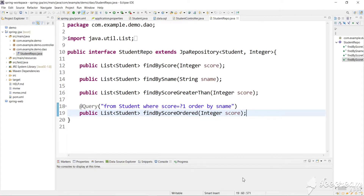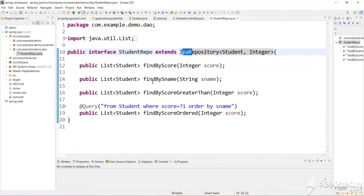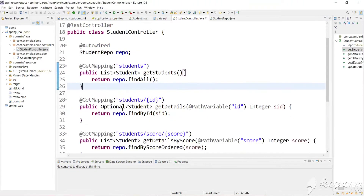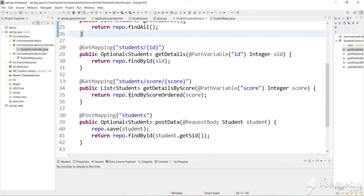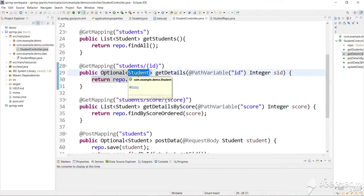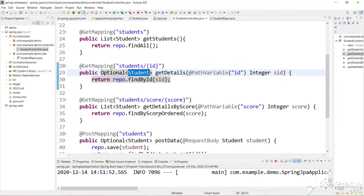Hi guys, welcome back to my channel Skill Set Go. In the last video we have seen different types of APIs provided by the Java Persistence API repository, and we have seen basic methods and how to write our custom query or complex query and define a method very easily. By default, Spring Boot returns the API result as JSON.